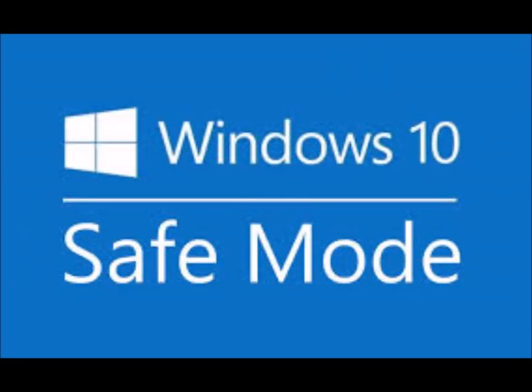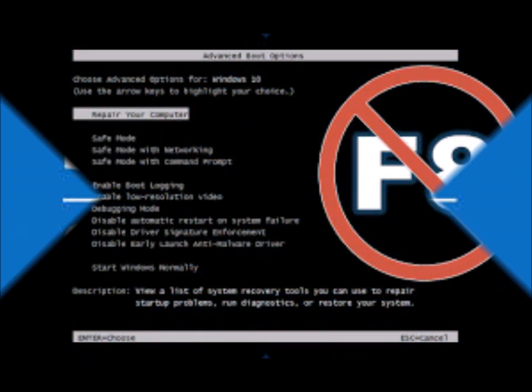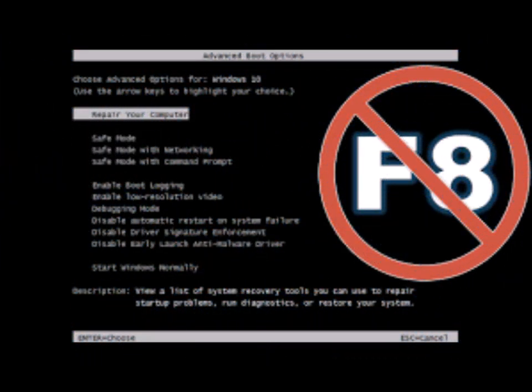So you've discovered that traditionally hitting F8 on a restart doesn't get you into the safe mode menu or any other advanced boot options.